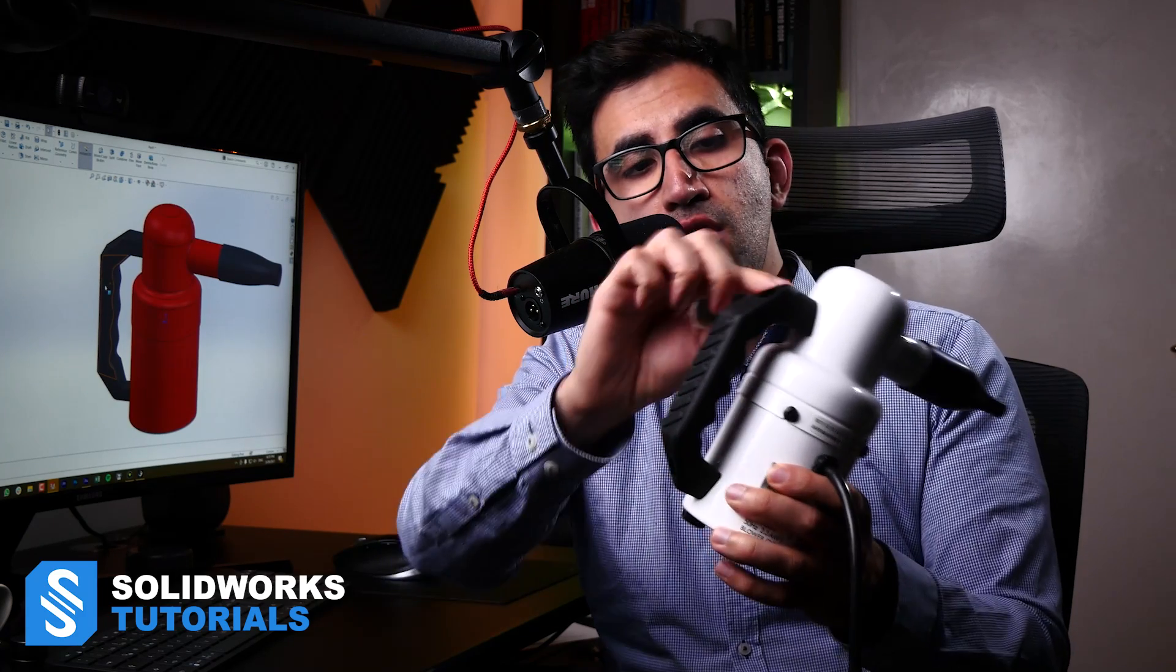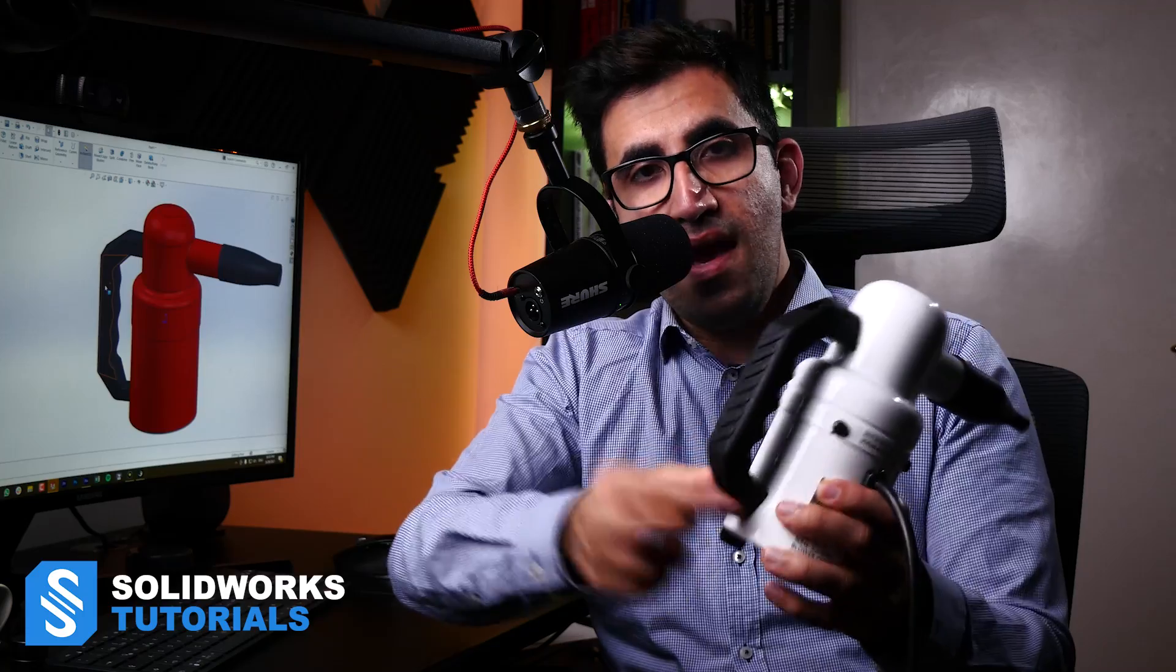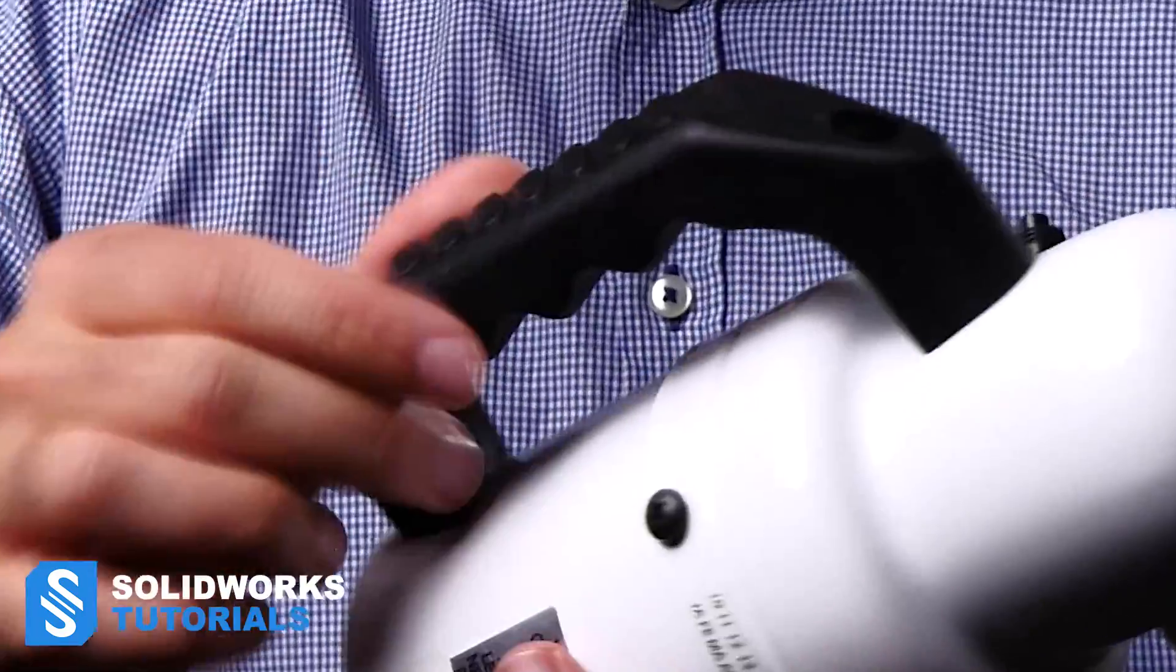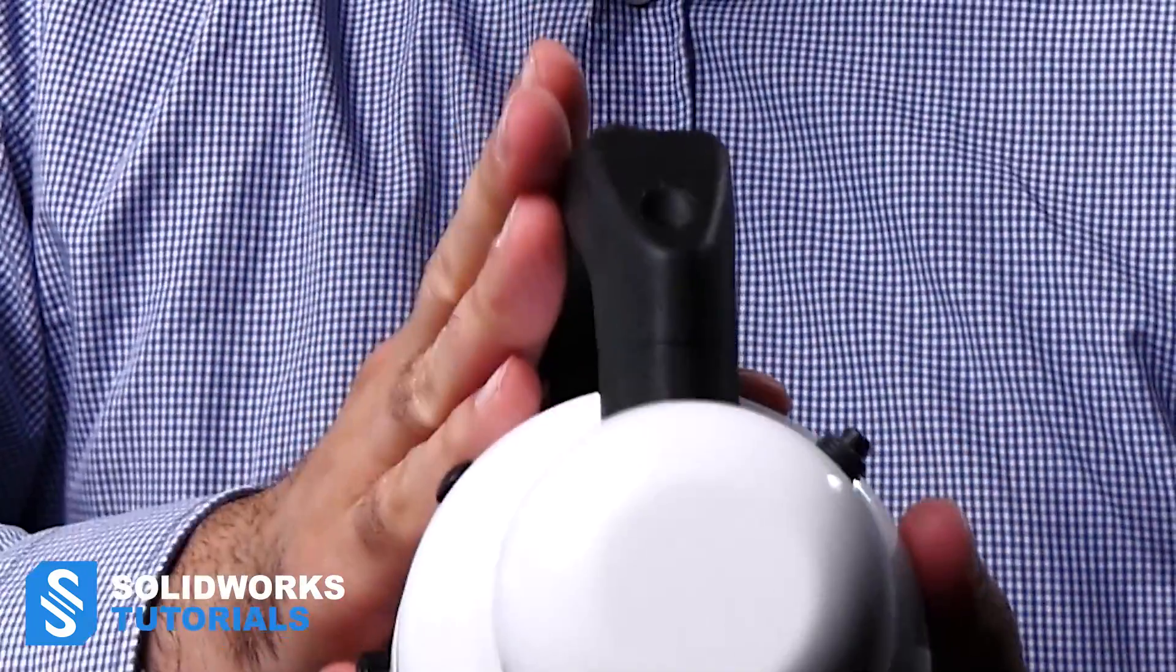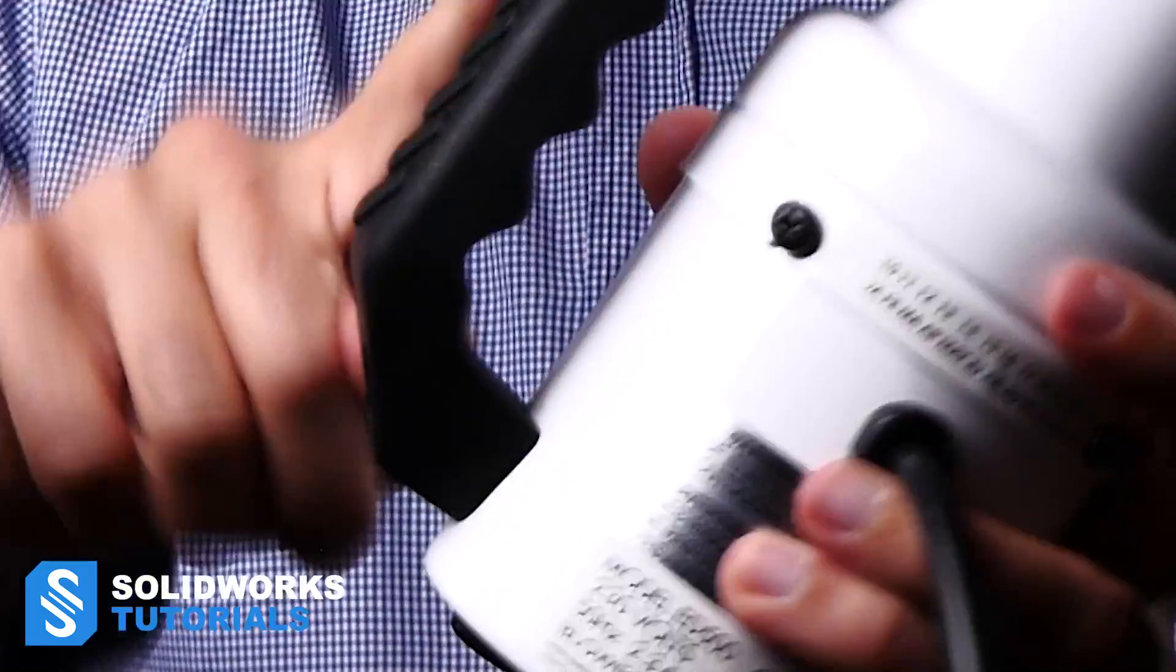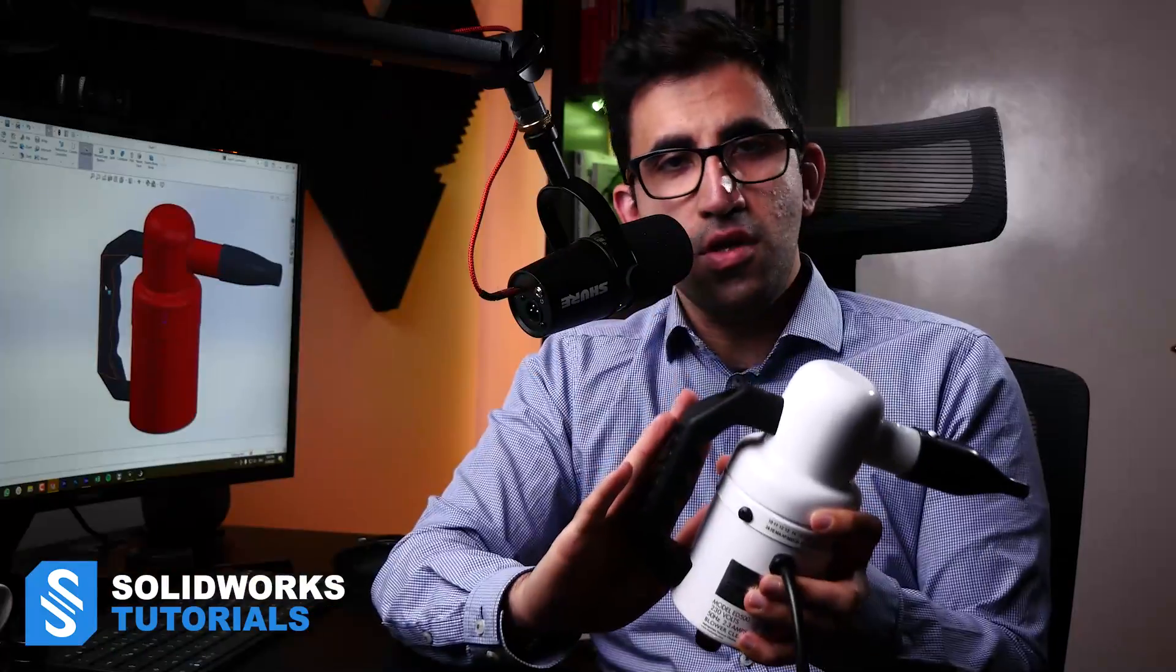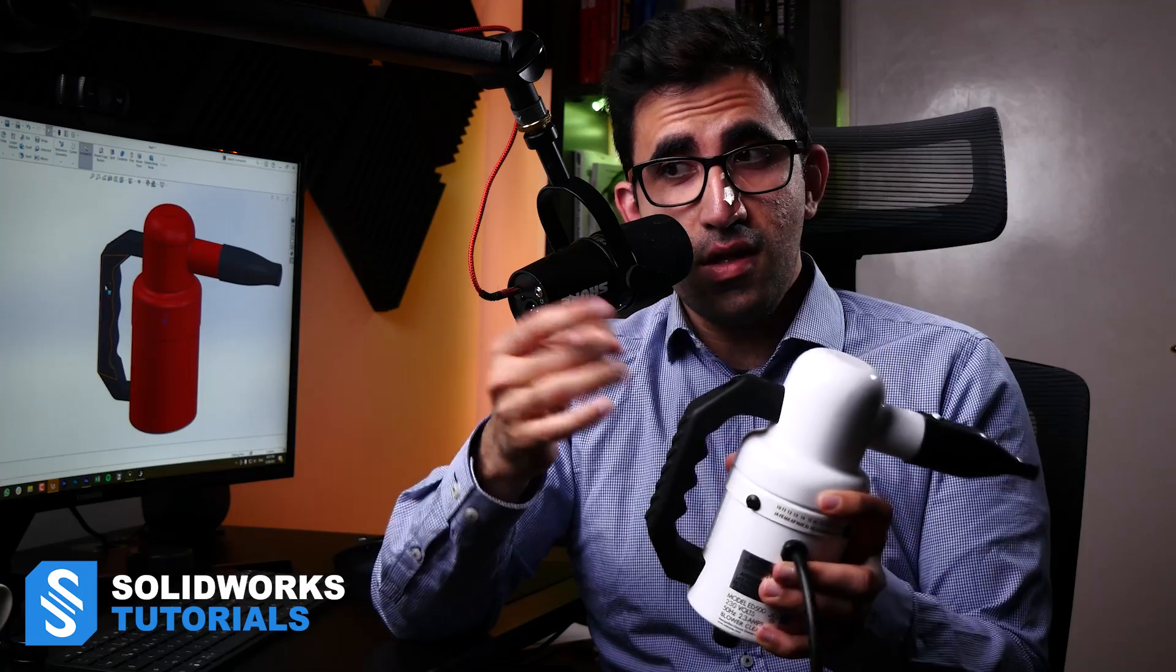But does this mean you can use swept boss to make a handle like this one? The answer, the short answer, I'm not going to leave you guess it. The short answer is no. Because the cross section of this handle changes as we go throughout, as we start from this point and go all the way down. So you need to know when to go for swept boss and when to go for the other tool.